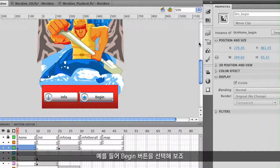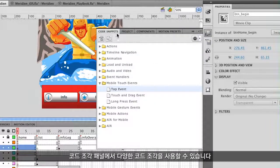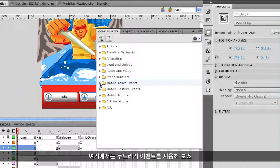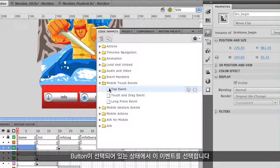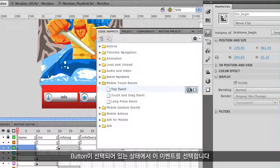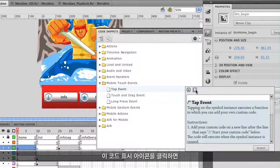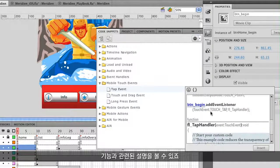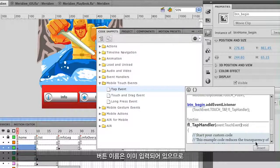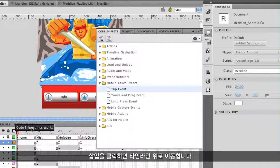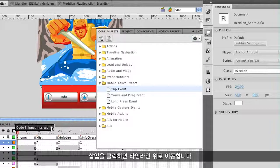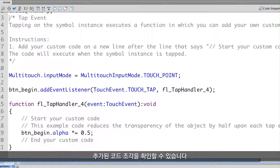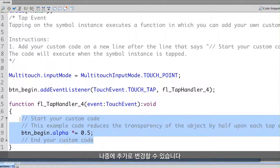For instance, I can select this Begin button and use any of the code snippets in my code snippets panel. There are mobile touch events, gesture events, and mobile actions. In this case I'm going to use a tap event — I'll select it, keeping in mind I still have my button selected. If I click on the heads-up display it tells me exactly what it does, puts the name in for that button, and I can click Insert. I can even click on that code snippet callout to see the snippet that's been added, and then I can further customize it.